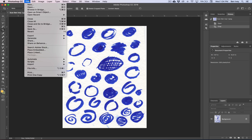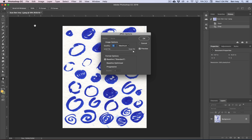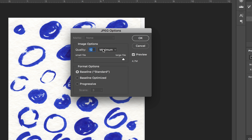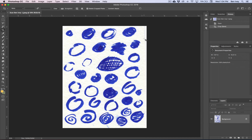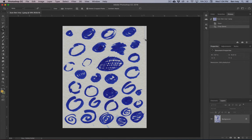Once we're done with this, we can go back up to File and save it. We'll keep our JPEG options as far as the quality nice and high. Then repeat this process for any other pages or areas that you need to scan off. Do this until you've got all the shapes completely done.